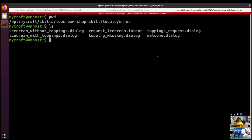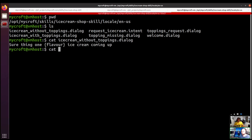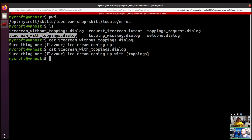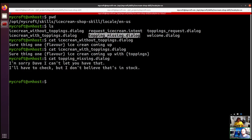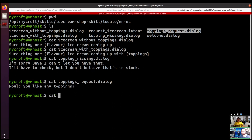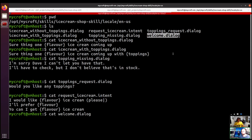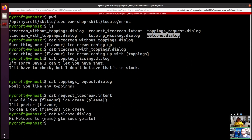We went ahead and pre-created some of these files. I'm just going to cut them out to the screen to save us some time, so if you're really interested you'll be able to pause the video and take a look. The other files — the request and the intent — haven't changed, but I'll cut them out there just for thoroughness.